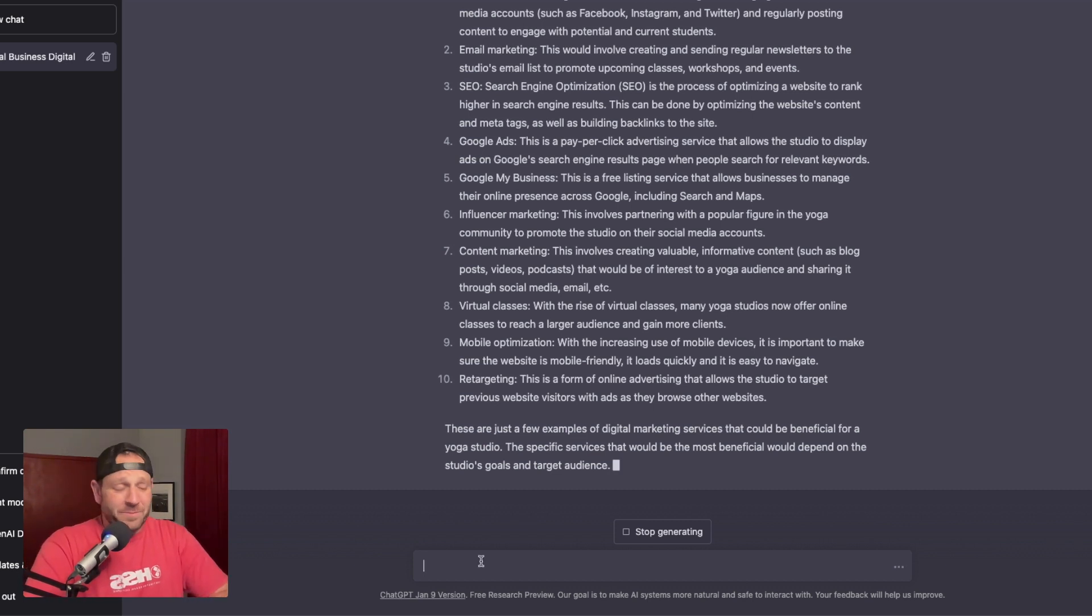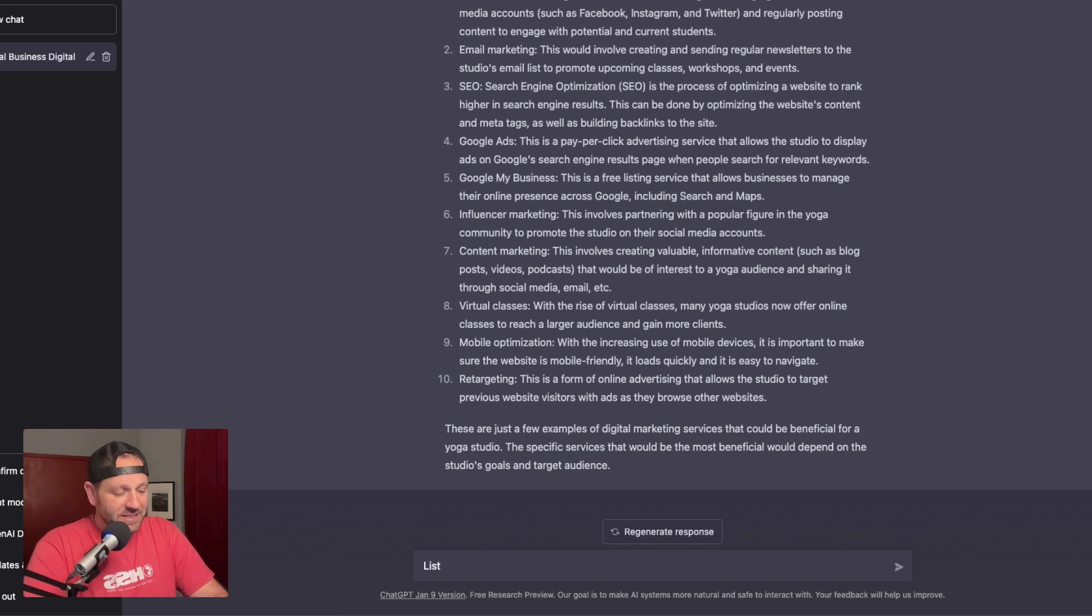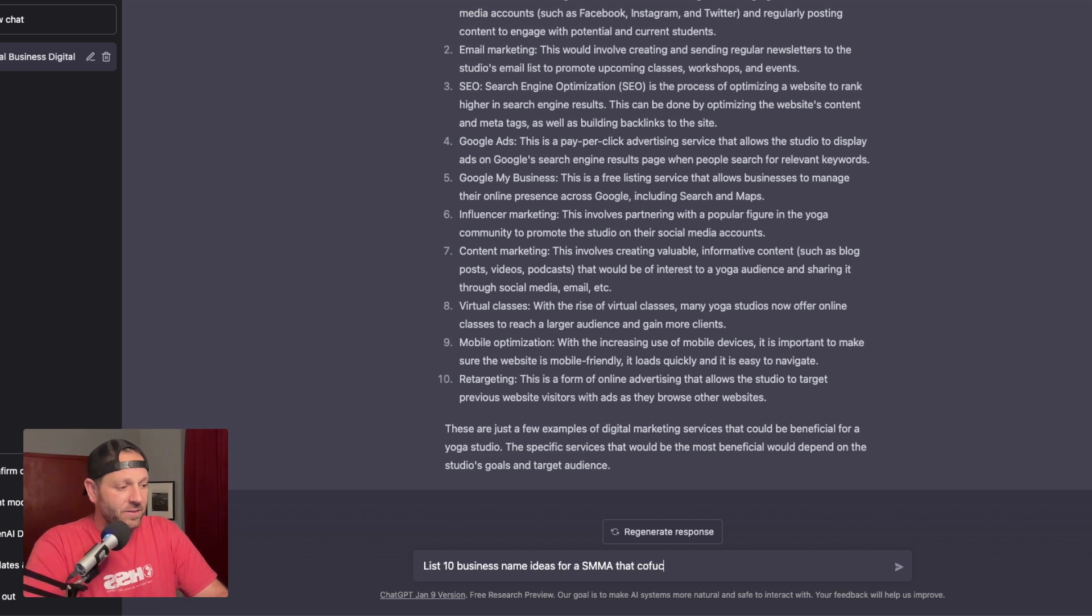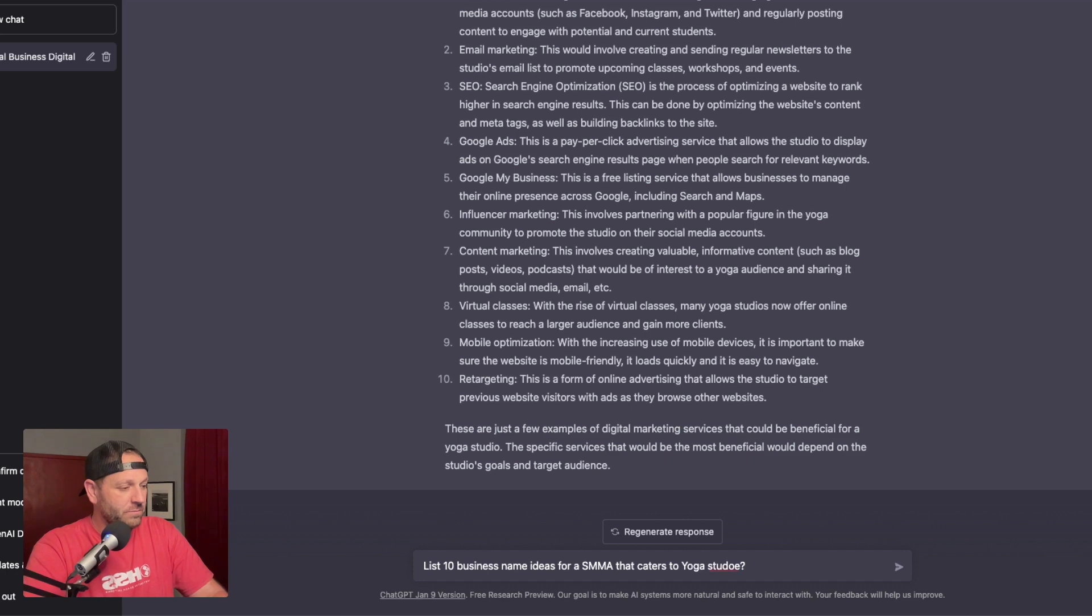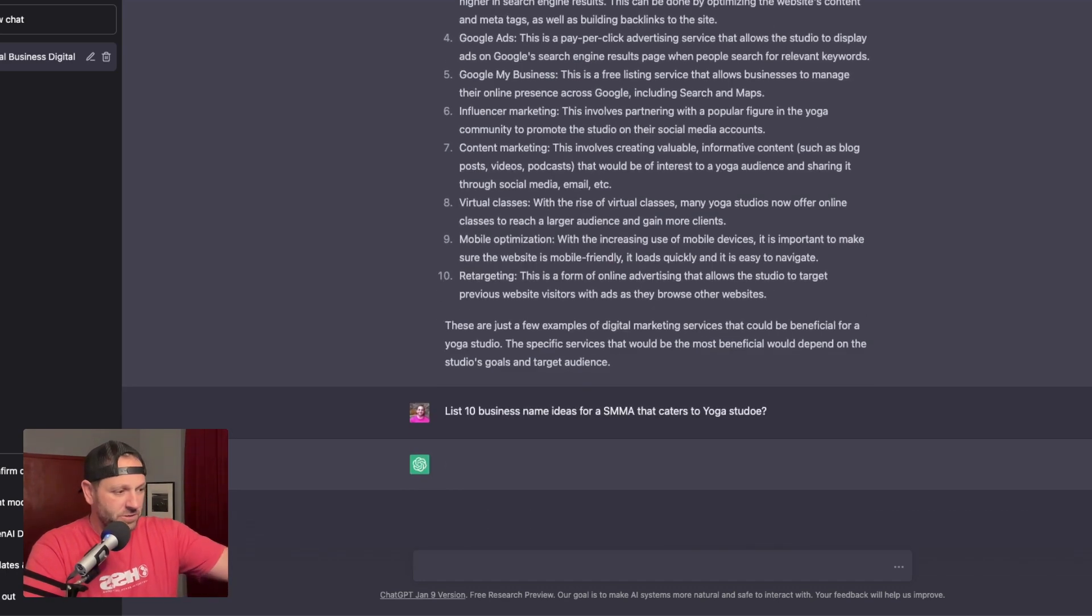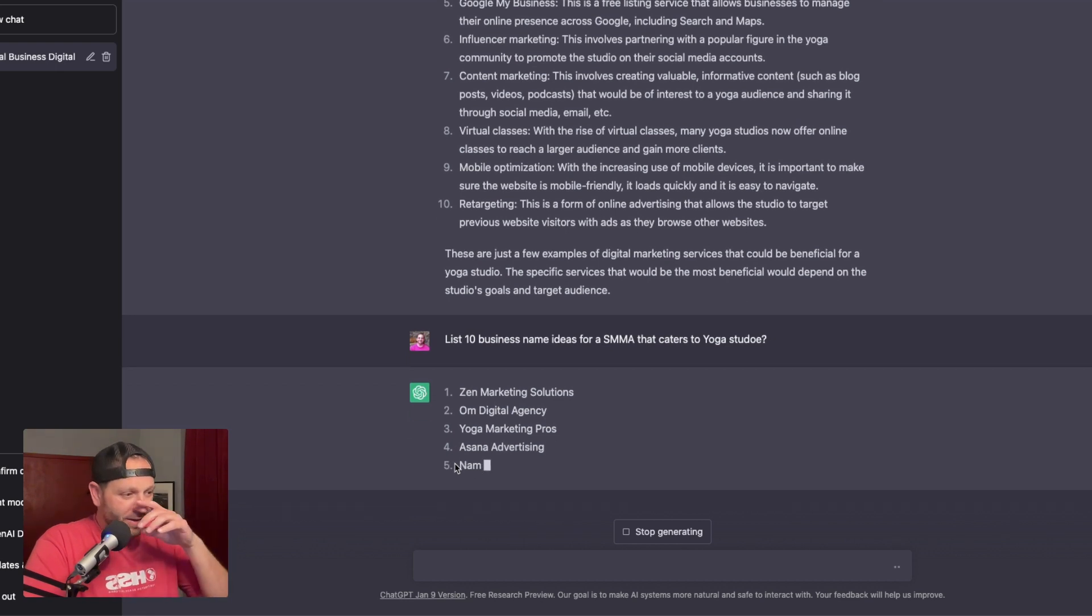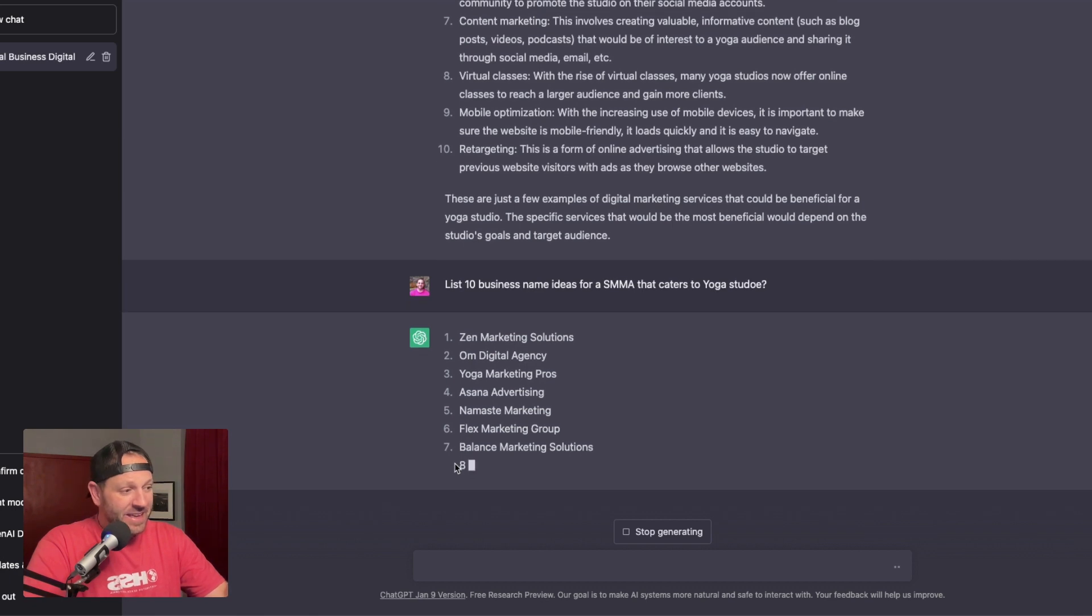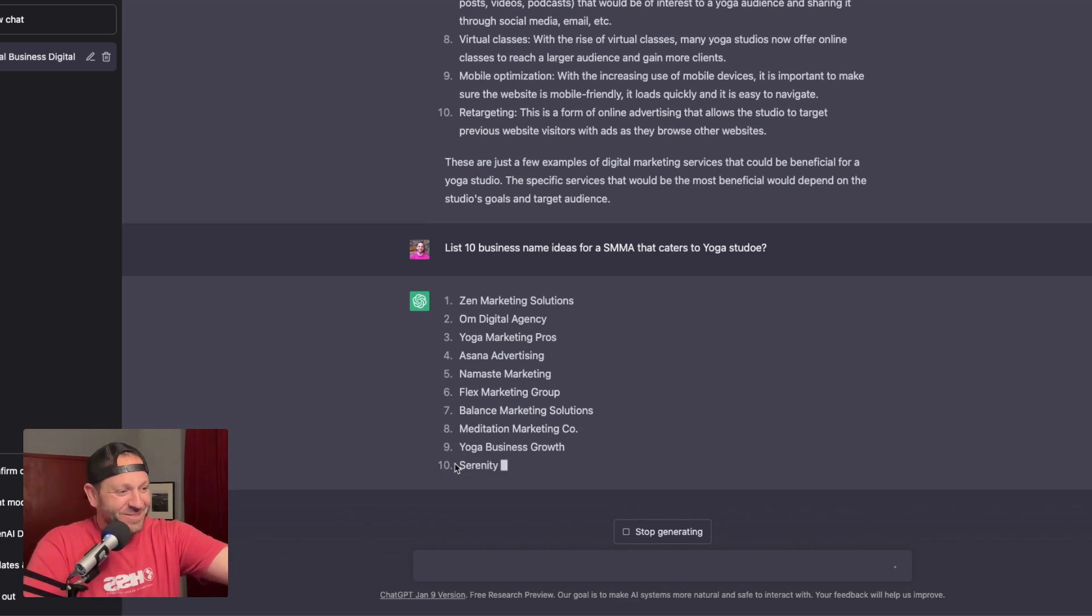Let's come up with a name, but let's just let our chat GPT AI friend come up with a business name for that. So we can just simply say something like list 10 business name ideas for a SMMA that caters to yoga studios. Let me just misspell it for you just so you can see it's going to still understand what I'm saying.